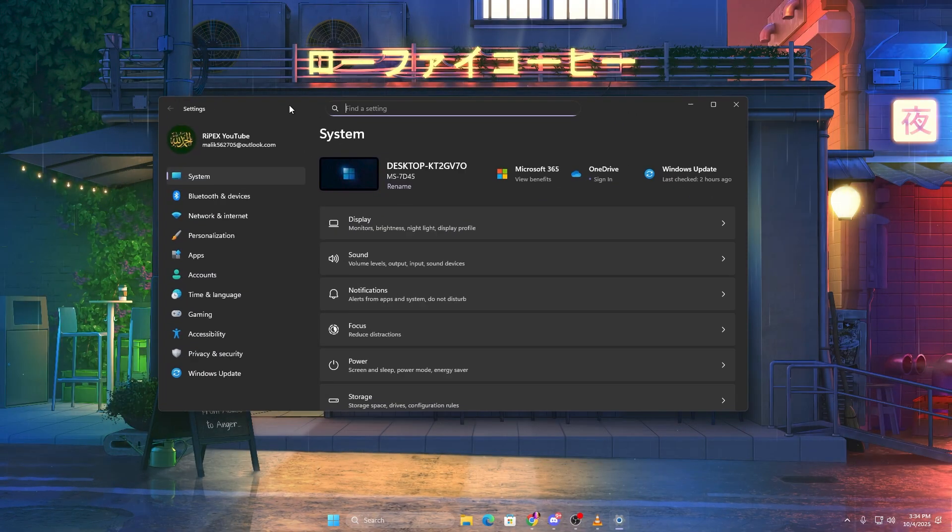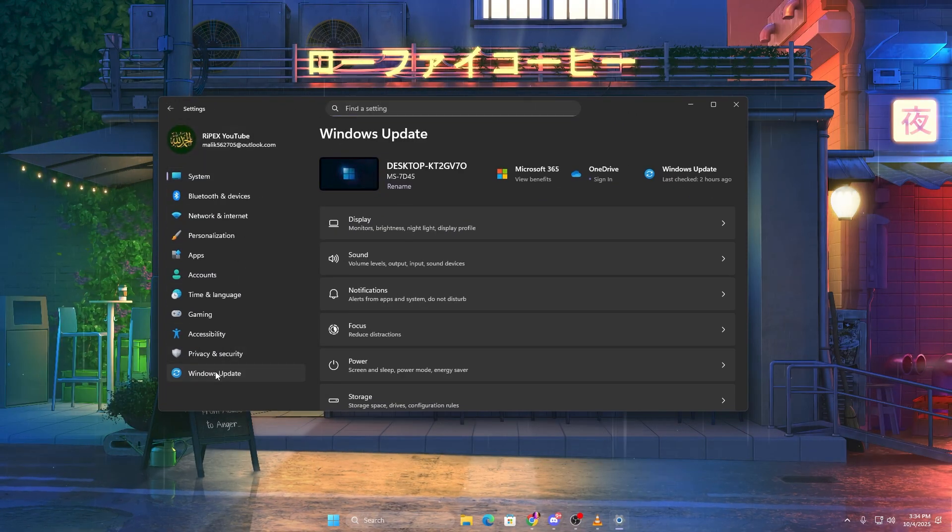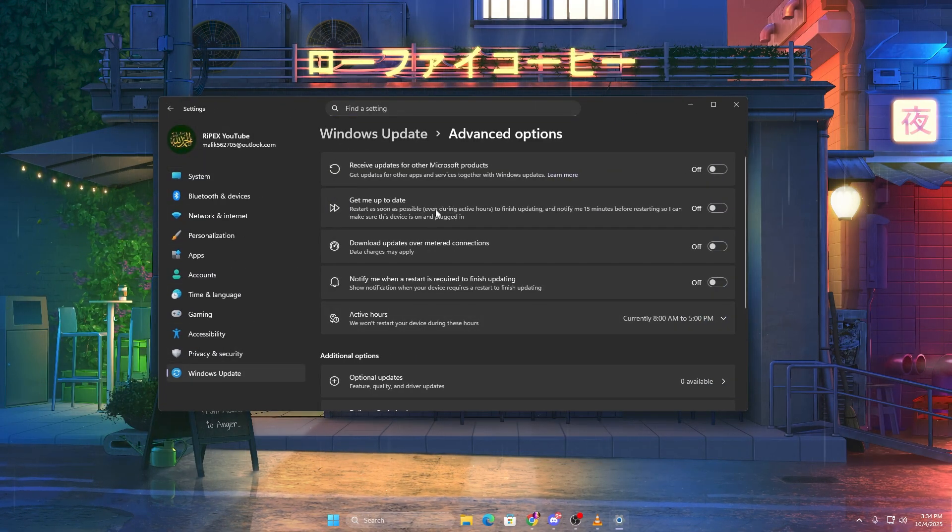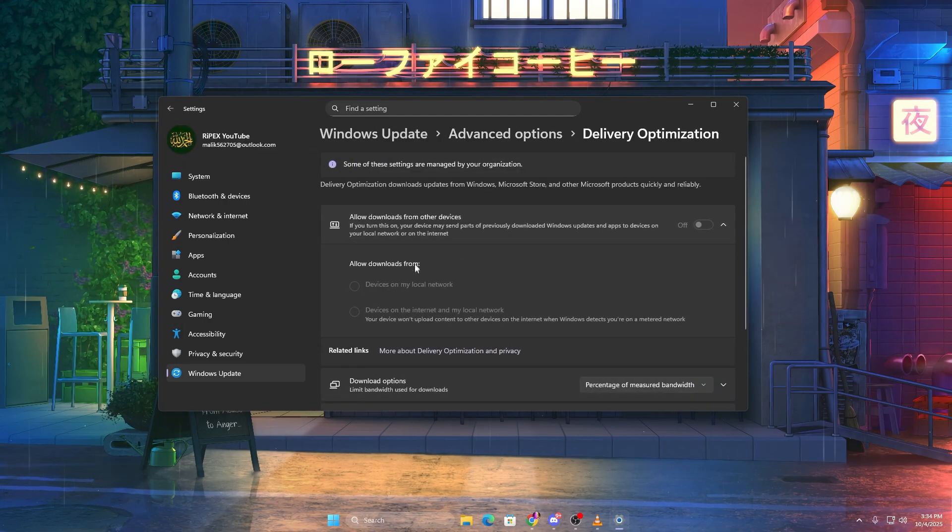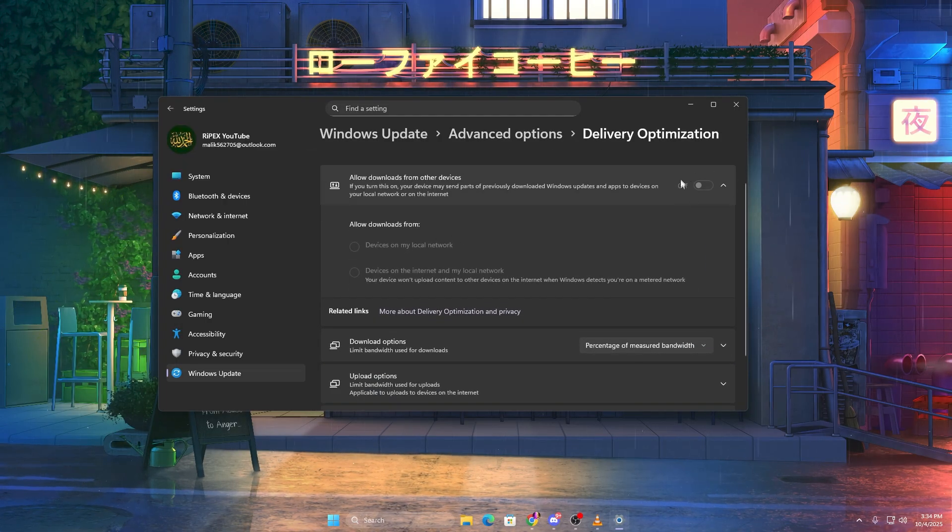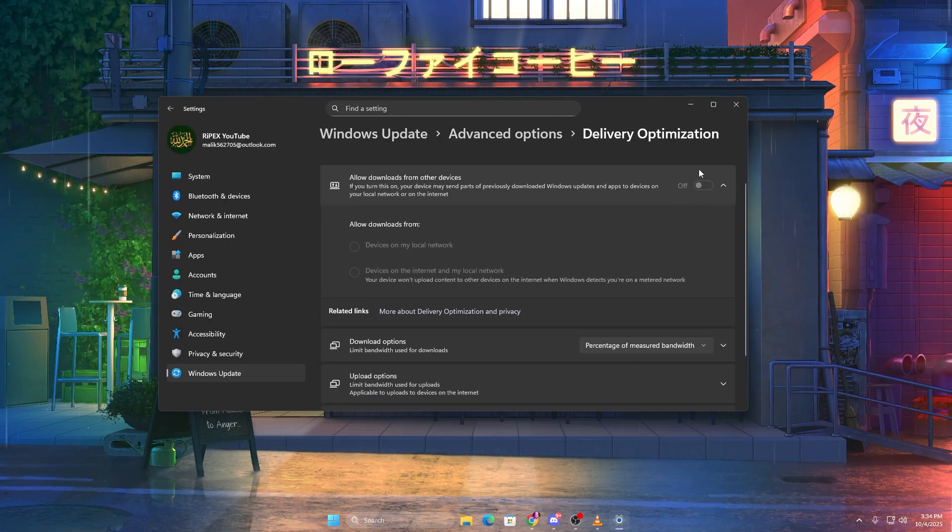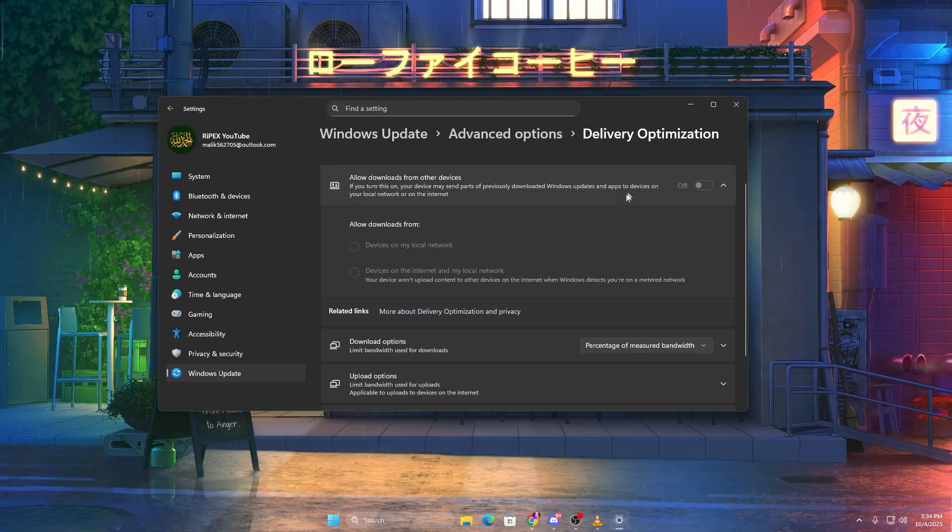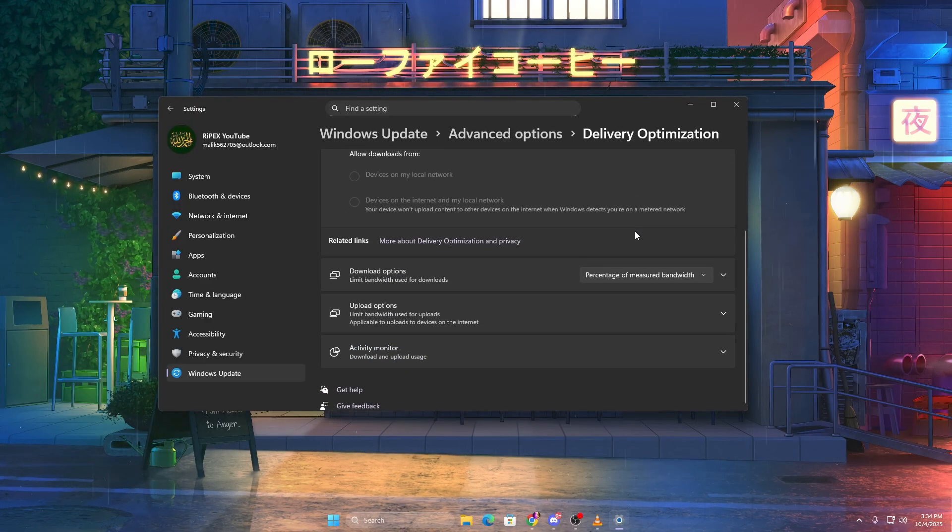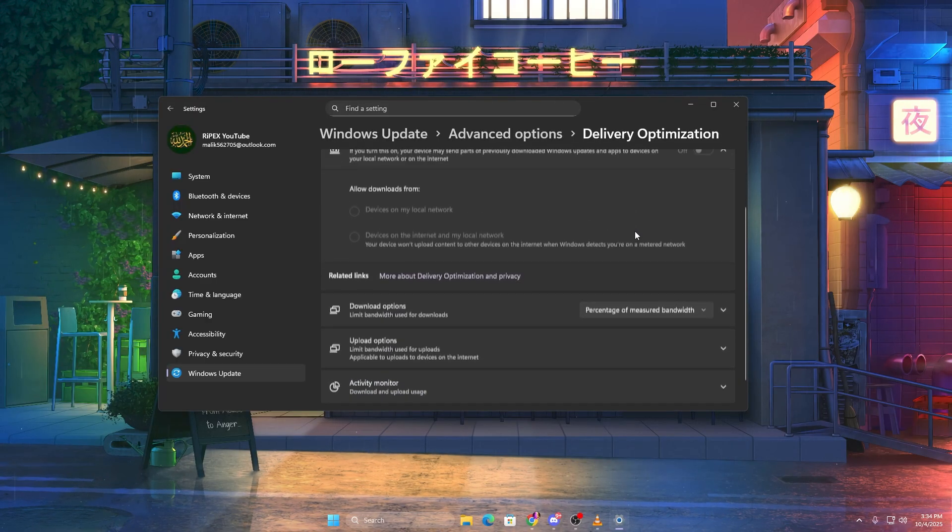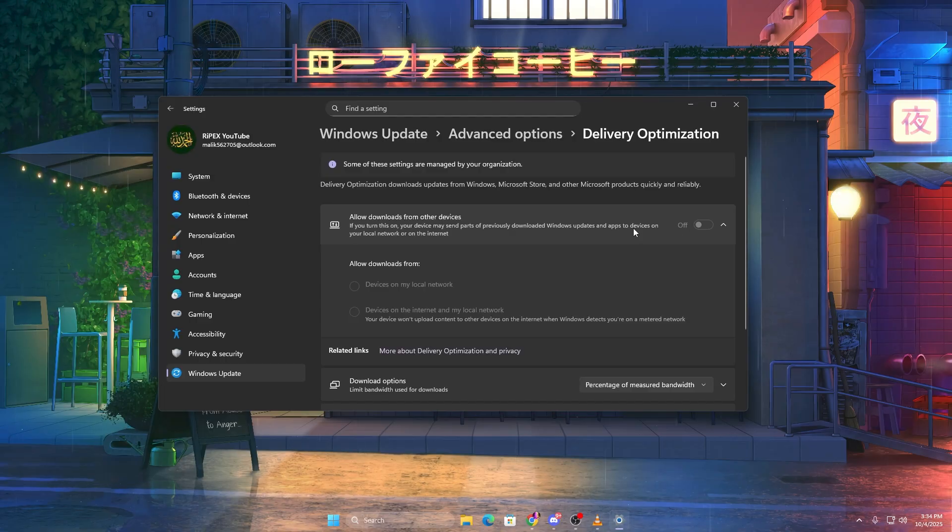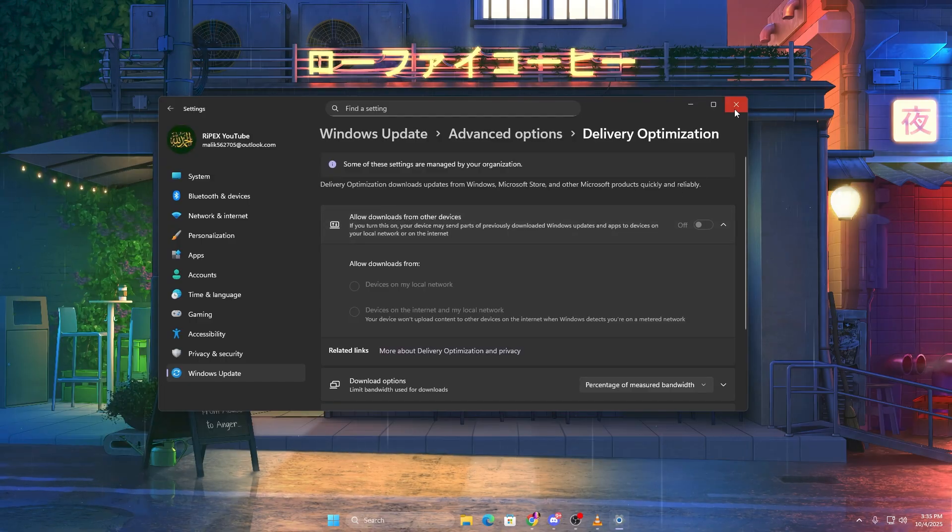open Settings, Windows Update, Advanced Options, Delivery Optimization, and turn off allow downloads from other PCs. This stops Windows from using your bandwidth for background update sharing and helps stabilize your network while gaming.